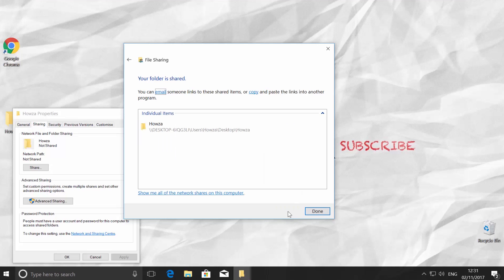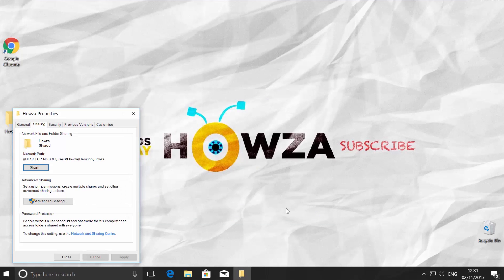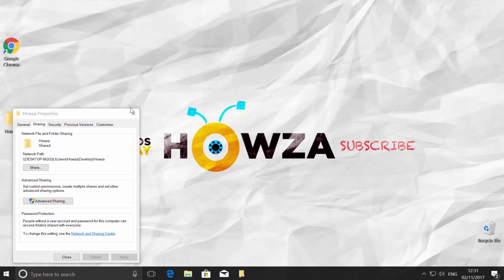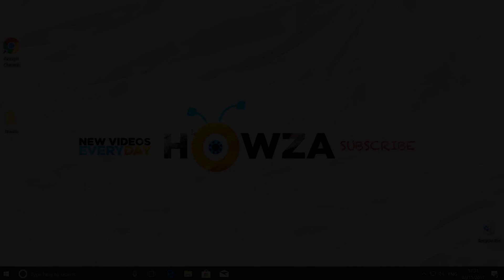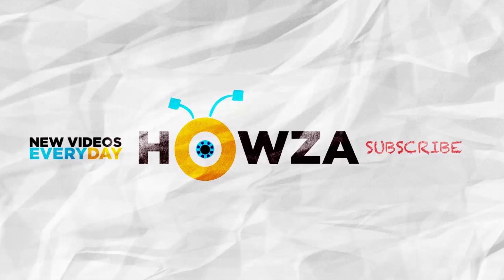You will get a window with a message saying Your folder is shared. Click Done.